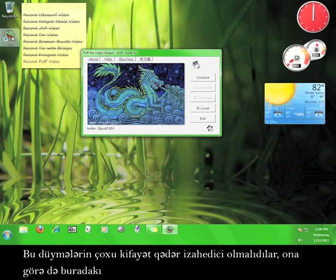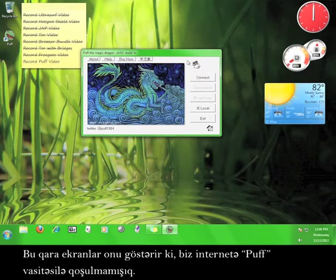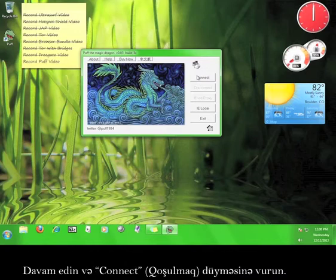Most of these buttons should be pretty self-explanatory, so take a look over here at the black screens. These black screens mean that we aren't connected to the internet through Puff. Go ahead and click Connect.